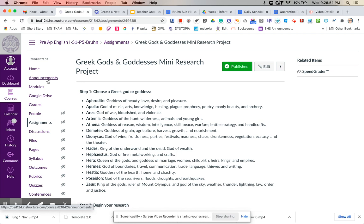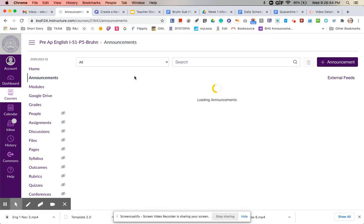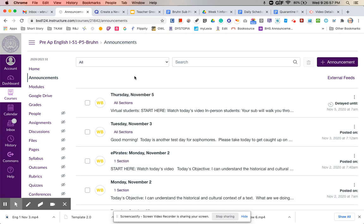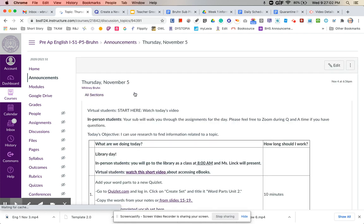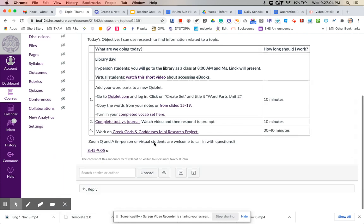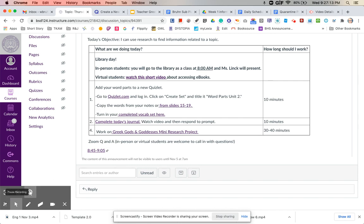And if you have questions, again, the Zoom question and hour link is at the bottom of the announcement for today. Even though I am not in the building, I will still be doing my Zoom question and answer times. So if you have a question, hop on, or you can email me anytime and I will be happy to help.